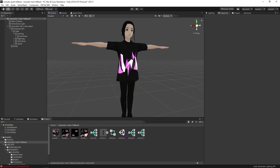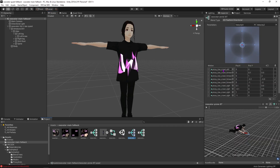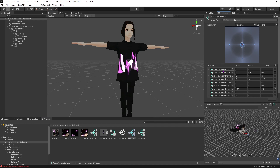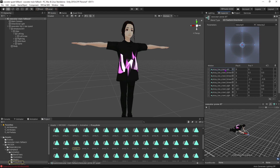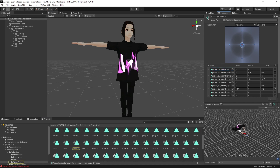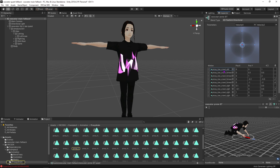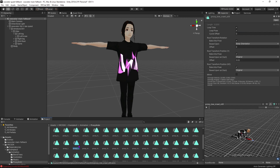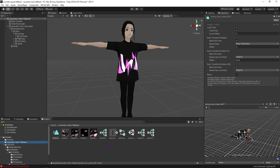After assigning that crouch animation we are going to come into our prone blend tree and we're going to do a little bit more editing for our prone animation. We're going to need to duplicate the default prone because we're going to make a few edits to make it our own pose.